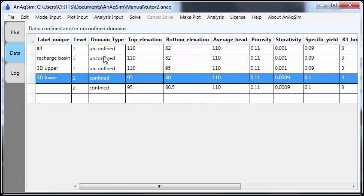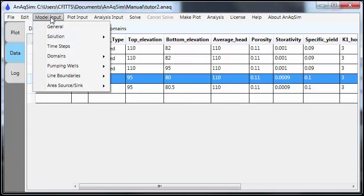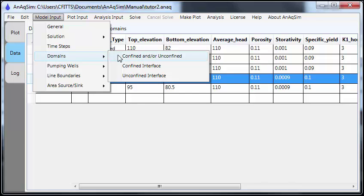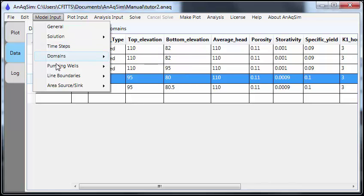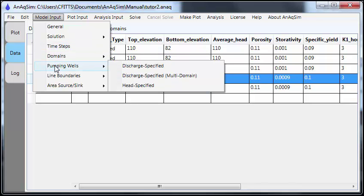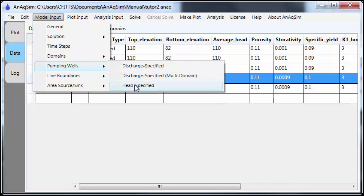Let's take a quick tour of model input. You can have domains, regions within the model that are confined, unconfined, or fresh saltwater interface domains. Pumping wells that are discharge specified or head specified. And discharge specified ones can span multiple domains.